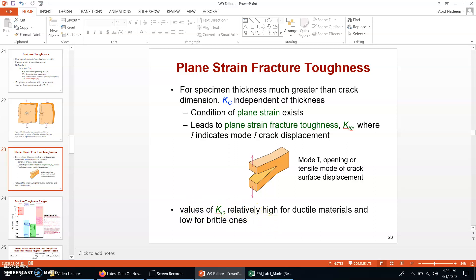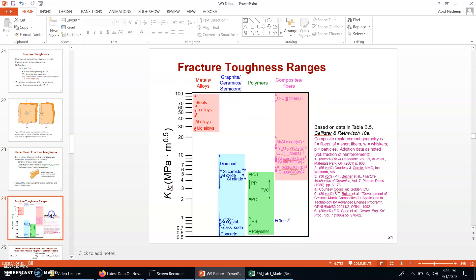The value of K1c is normally quite high for ductile materials and low for brittle ones. A higher value of K1c means that a material will be difficult to fracture under higher loads. This chart shows that metals have very high values of fracture toughness, whereas graphite, ceramics, and semiconductors have relatively low values.